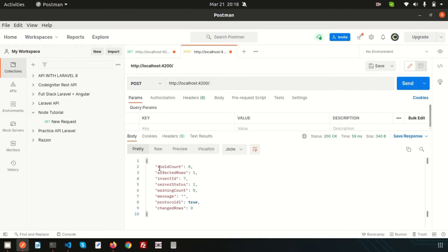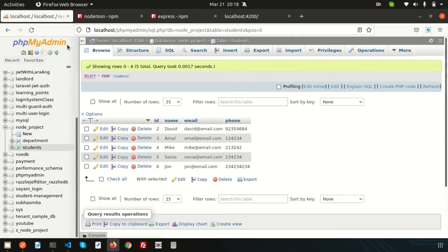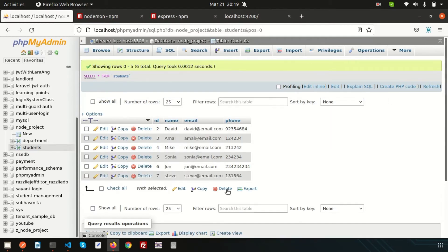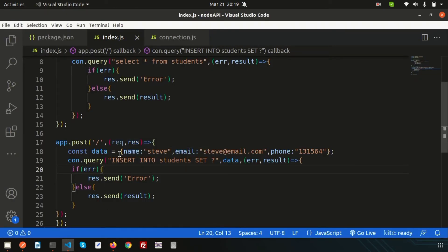Go to Postman and send the request. You can see 'fieldCount: 0, affectedRows: 1, insertId: 7' — that means one record was inserted with id 7, and serverStatus is 2. Now go to the browser and check the database — previously records went up to id 6. Refresh and a new record is now inserted with id 7. We've successfully inserted data statically.